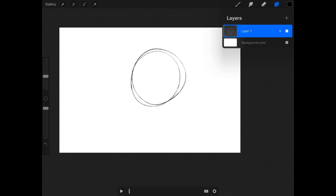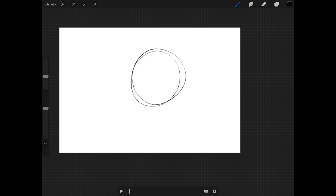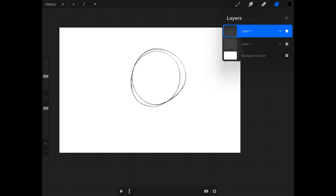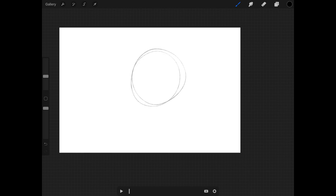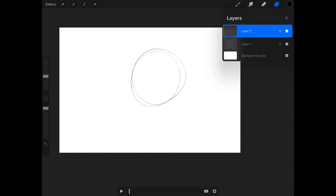I can either create a new layer like I normally do in the layers panel, or I can press this little plus button down here and it gives me a new layer. I held it and it duplicated — if I just tap it, it creates a new one.